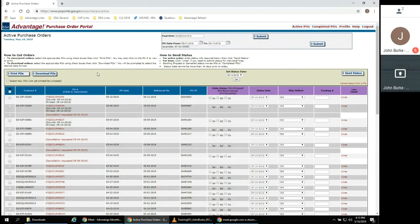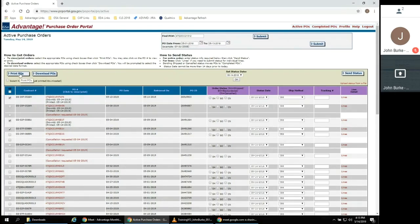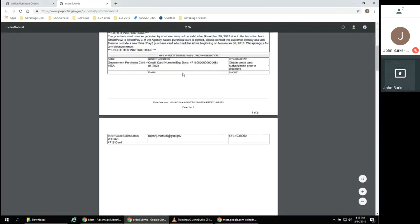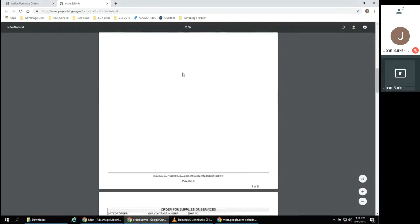First, we will cover viewing, printing, and downloading purchase orders. Select one or more purchase orders that you wish to view by inserting checkboxes in the left-hand column. Then click the Print POs button in the top left.